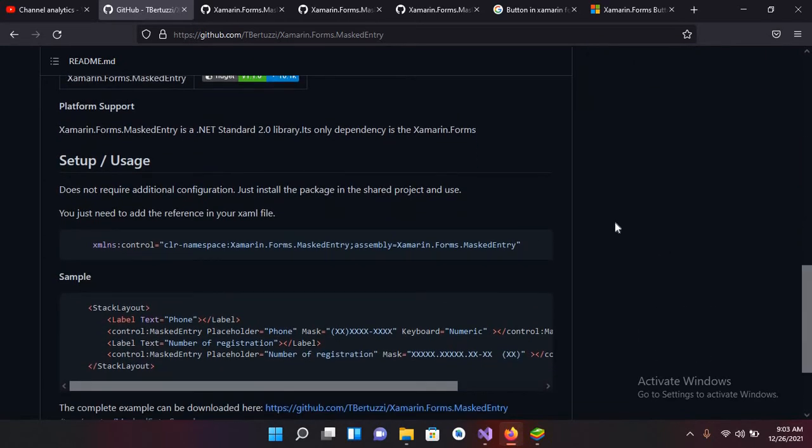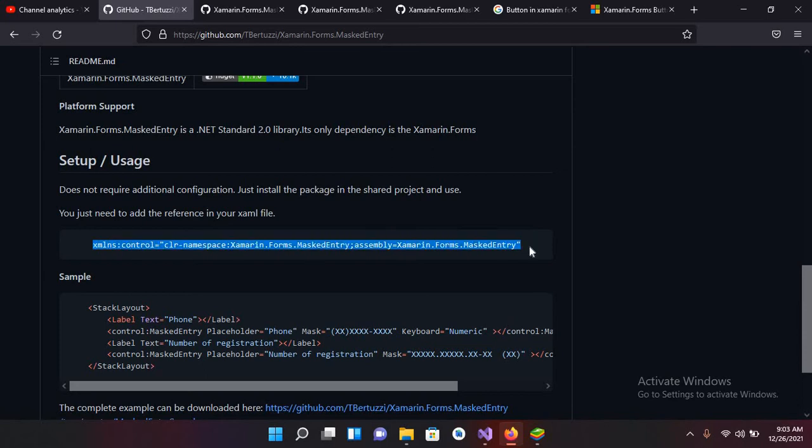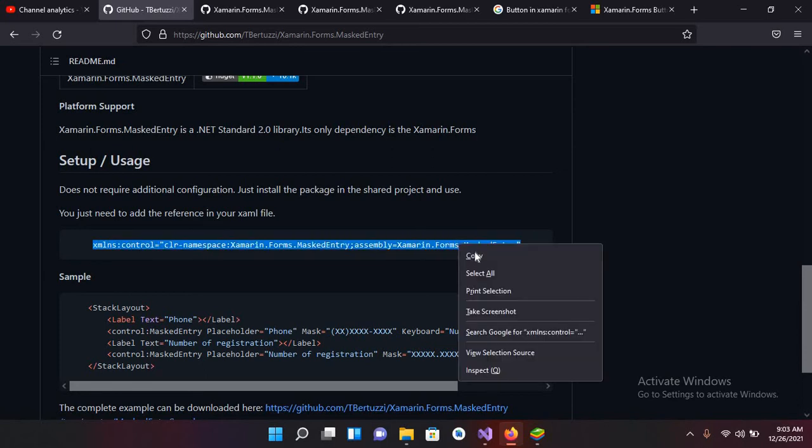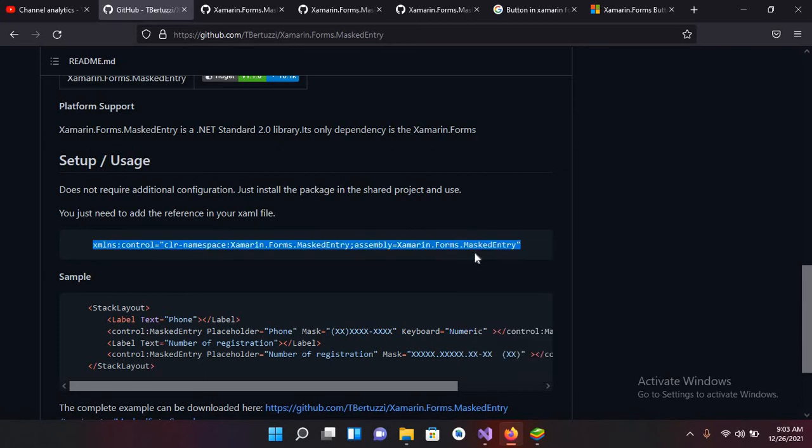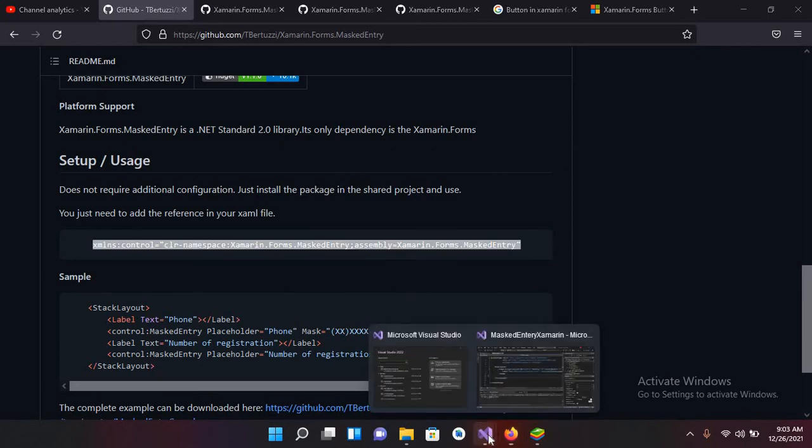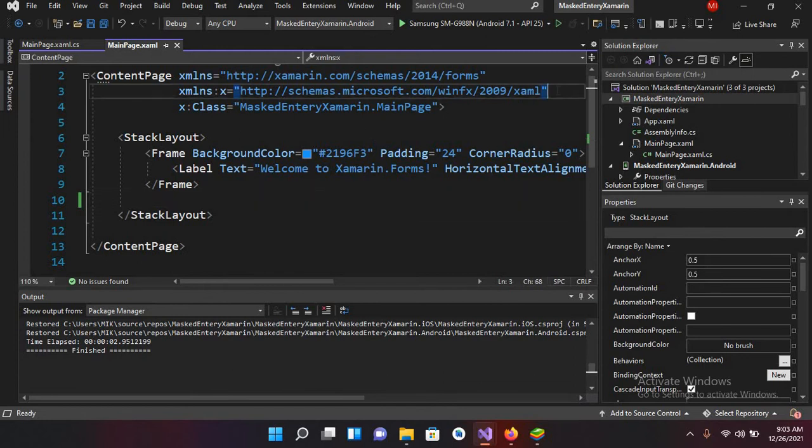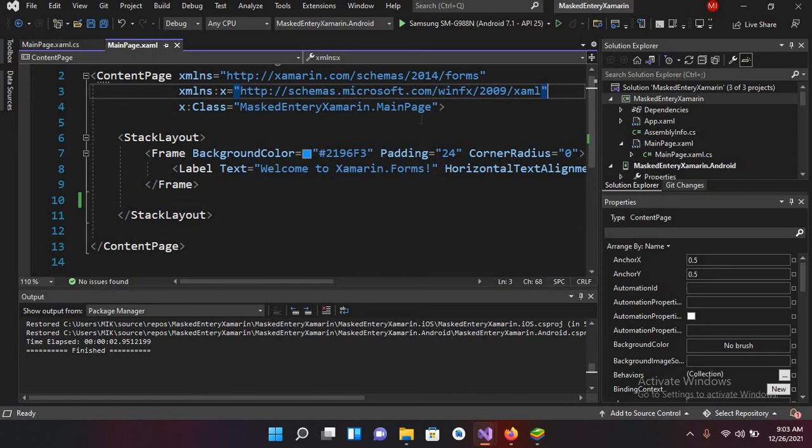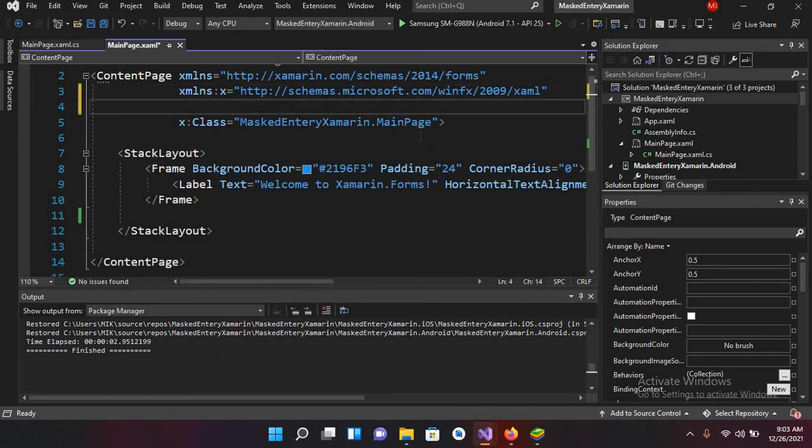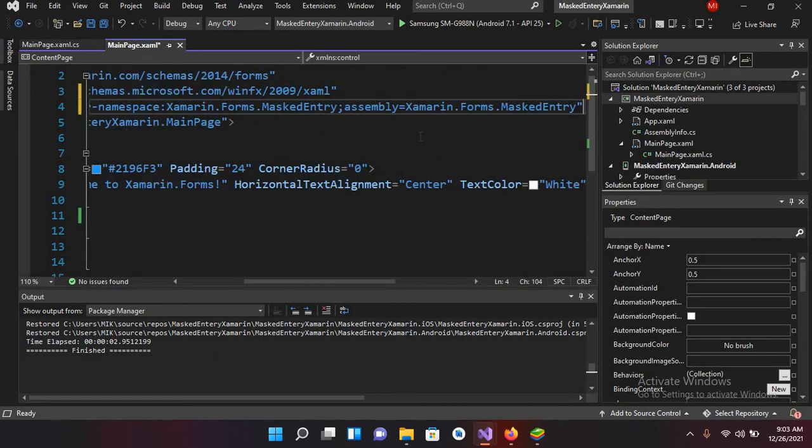So I'll go to Visual Studio here and inside this ContentPage tag I'll add this, Control V this.